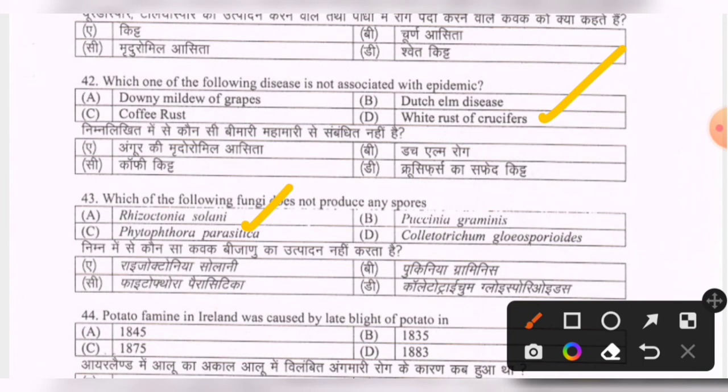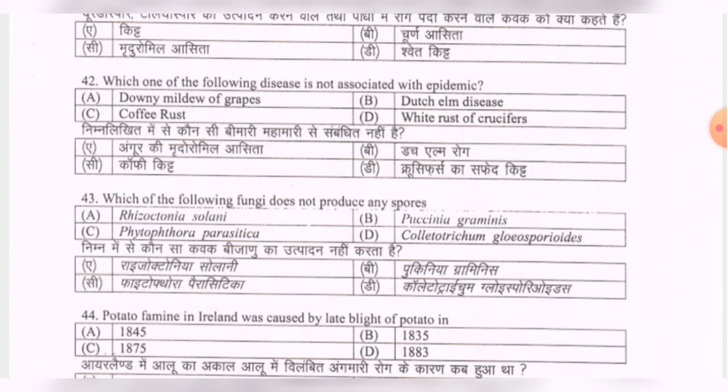Next question: the potato famine in Ireland was caused by late blight of potato in the year — options are 1845, 1835, 1875, 1883. The correct option is the first one — 1845.